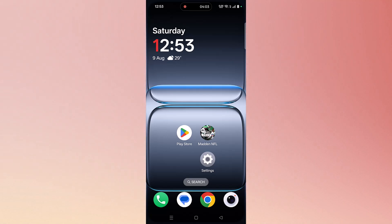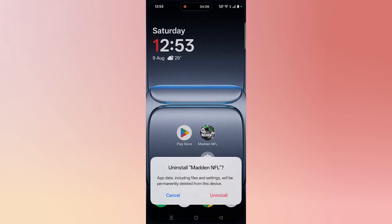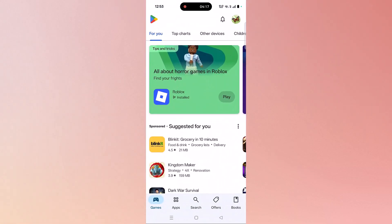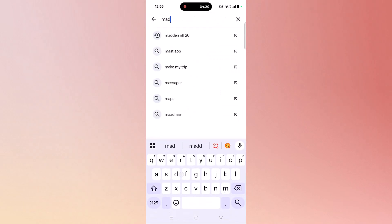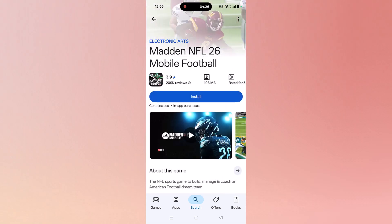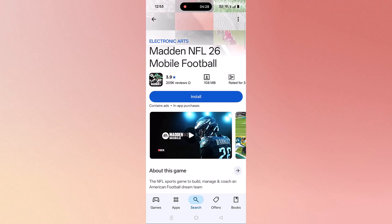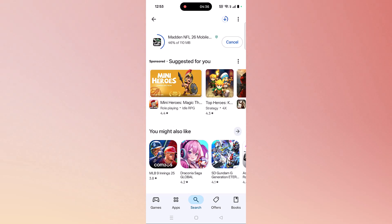If nothing works, simply uninstall Madden NFL 26 from your phone. Tap and hold the app icon, click on Uninstall and confirm it. Then open the Play Store, search for Madden NFL 26, tap on it — you can see Madden NFL 26 mobile football game — tap on Install and after the game is installed, launch it and check.